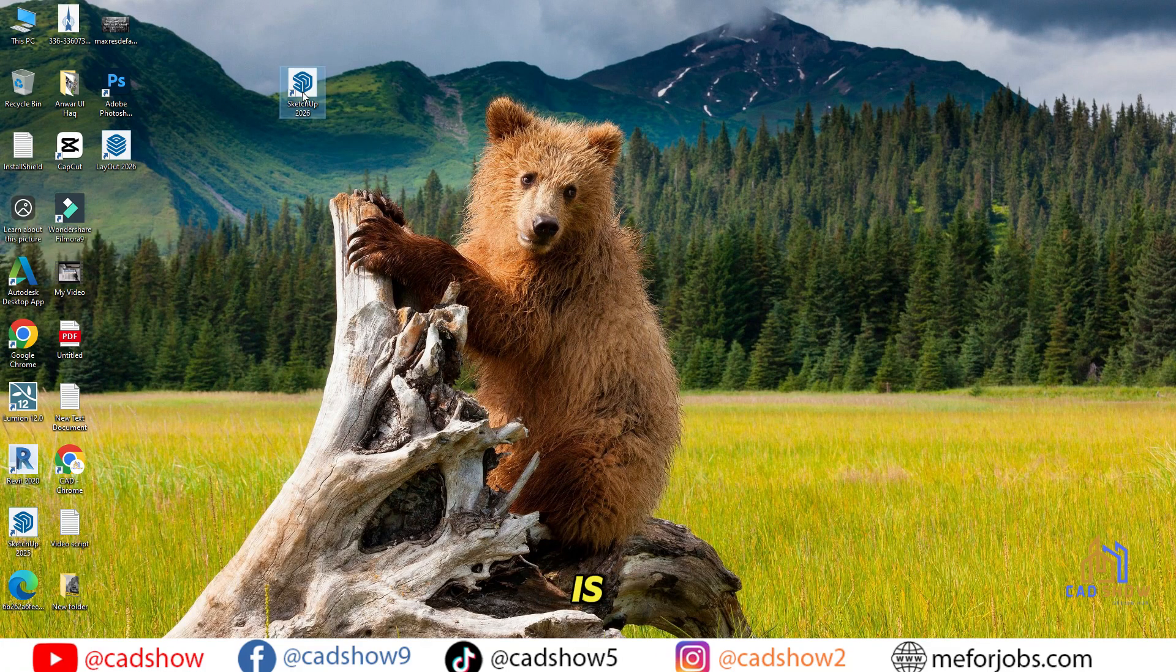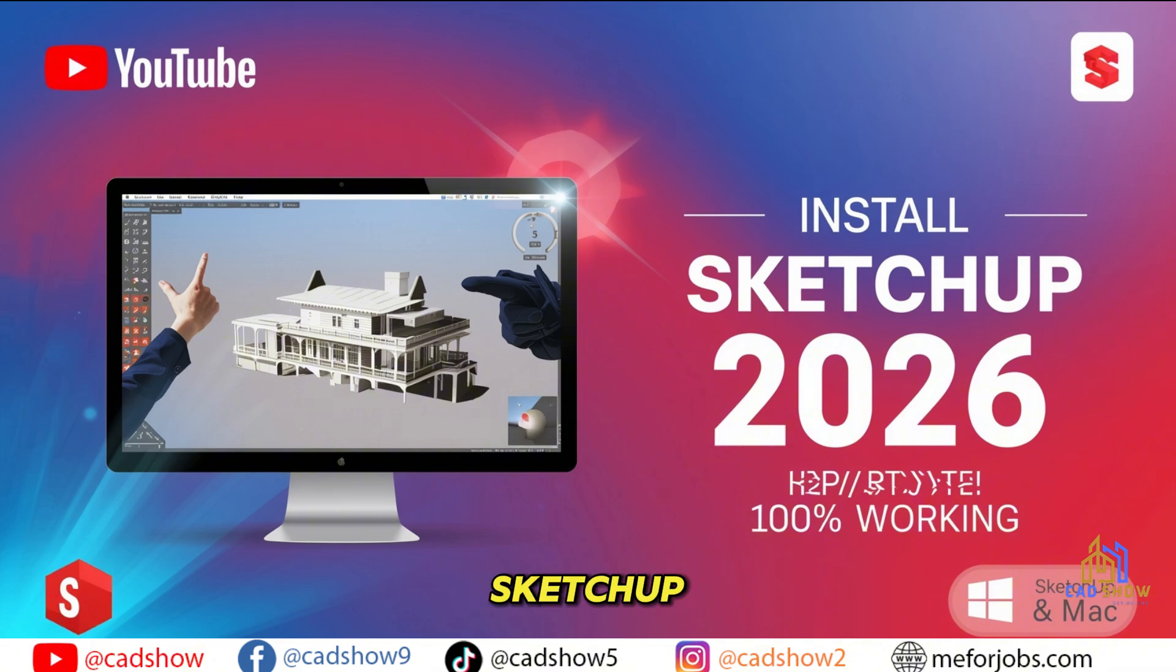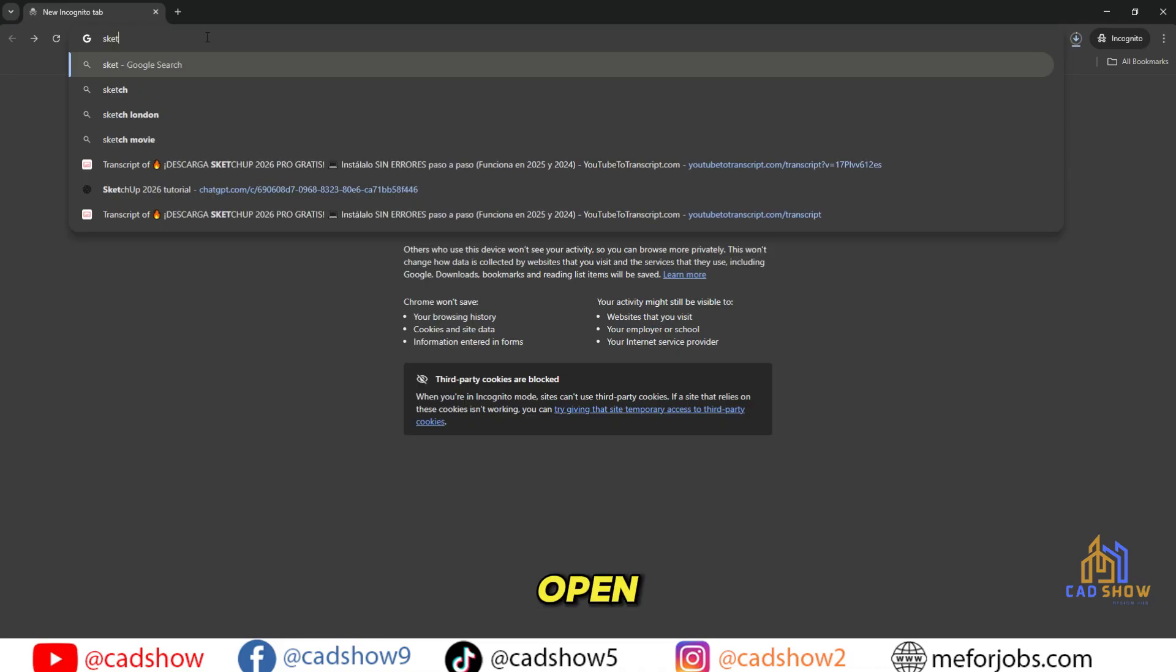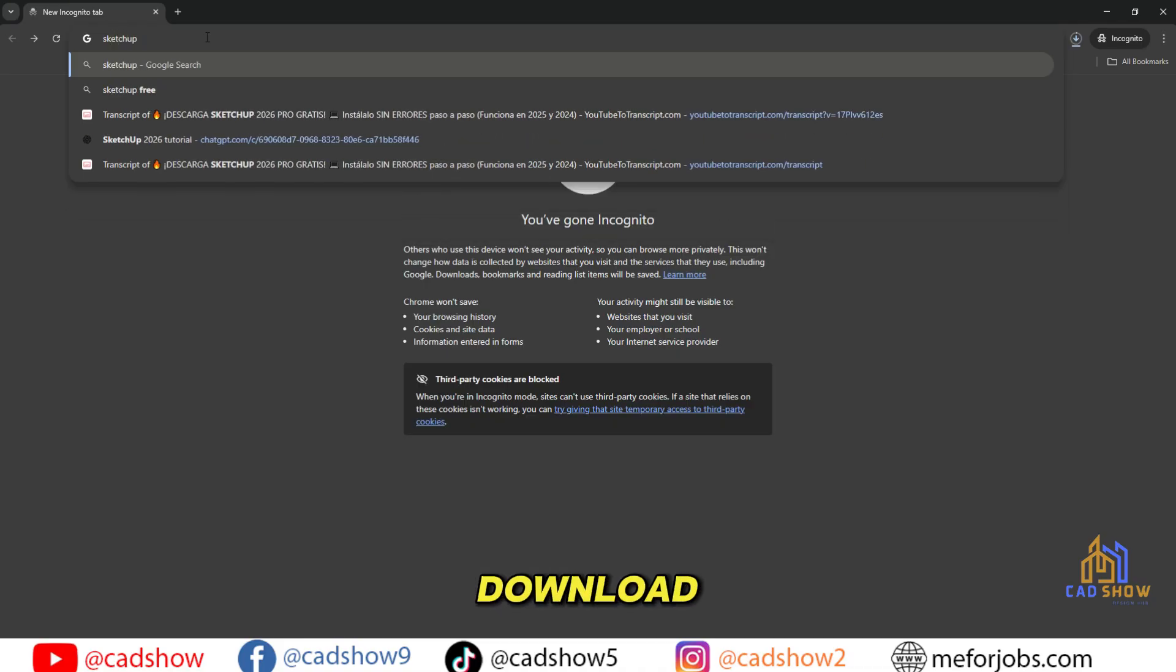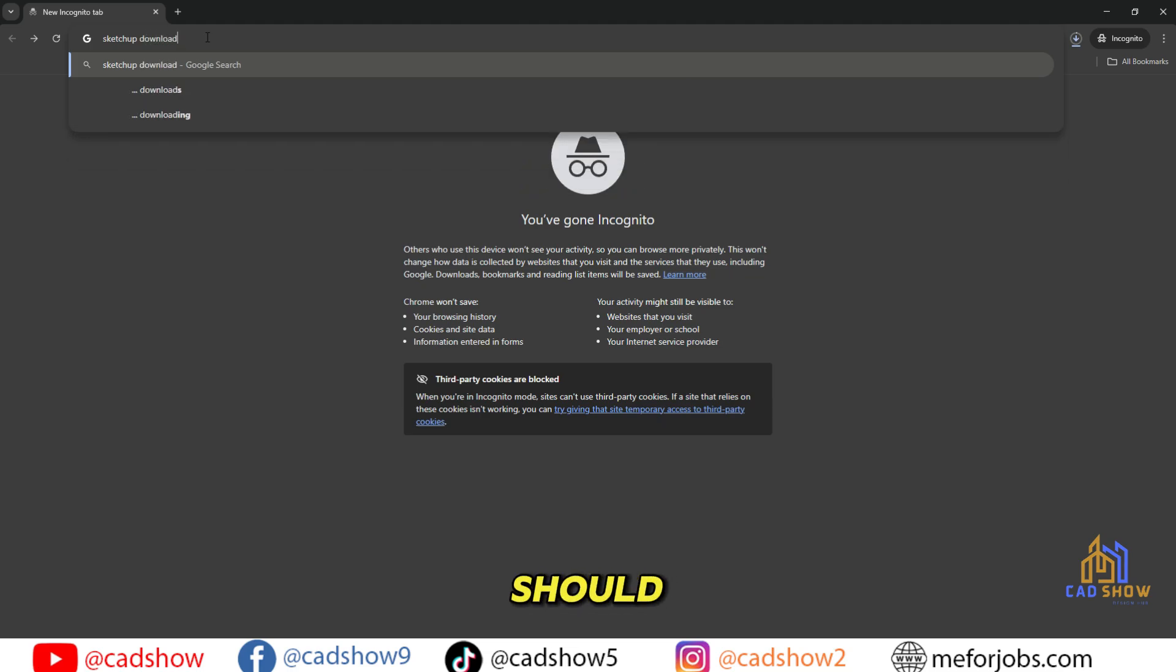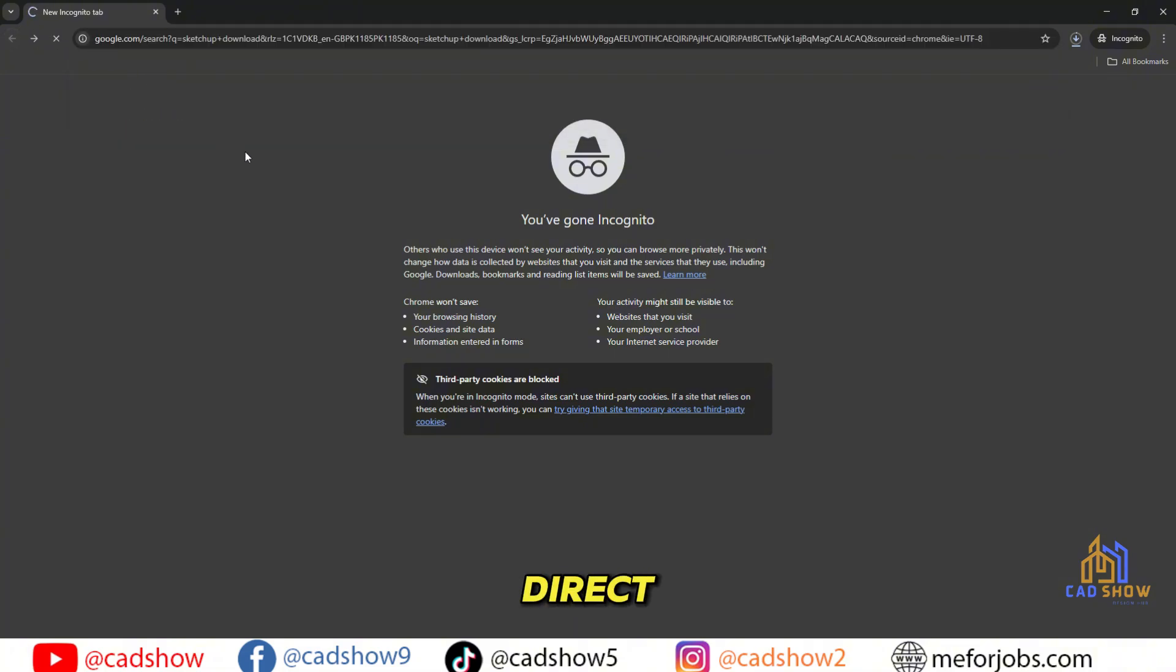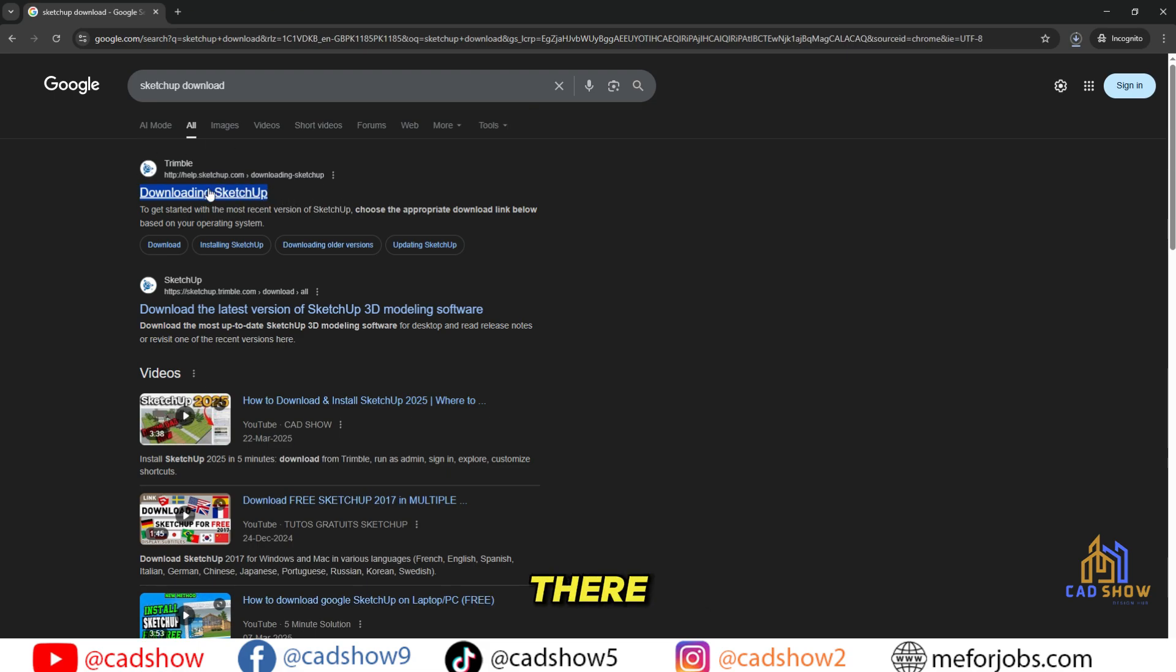Don't skip ahead, the setup part is important. Part 1: Downloading SketchUp 2026. First, open your browser and search for Download SketchUp 2026. Click on the official SketchUp website, which should be the first result. I'll also leave the direct download link for you down in the video description so you can get there faster.